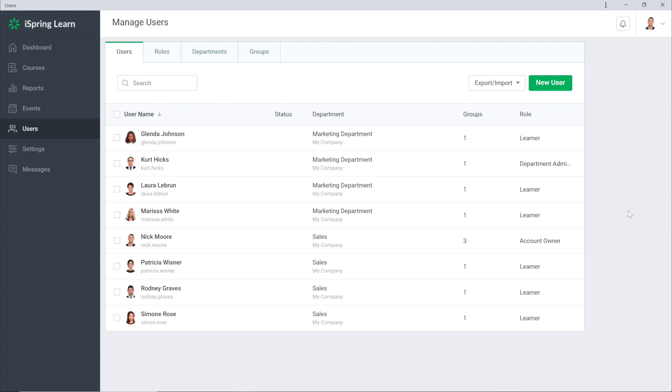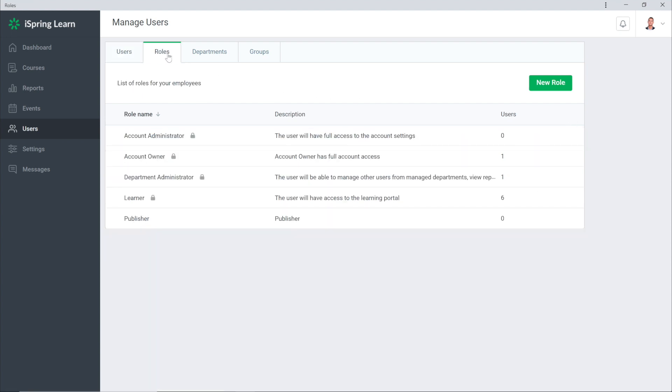Every user in iSpring Learn has a specific role that defines their permissions on the platform. All the roles can be viewed on the Users page under the Roles tab. Here are the default roles in the LMS.